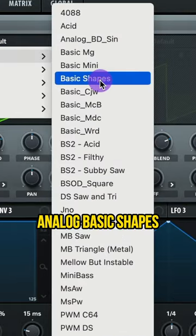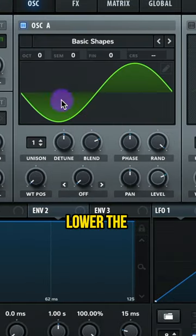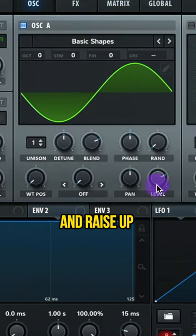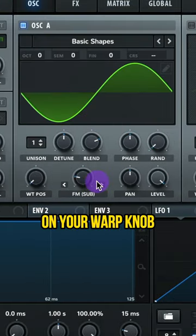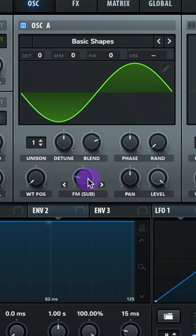Oscillator A, let's do analog basic shapes, sine wave. Lower the randomness and raise up the level. Select FM from sub on your warp knob and raise it up to 20%.